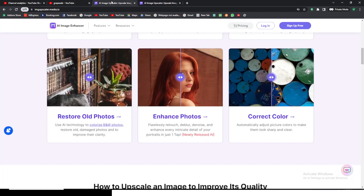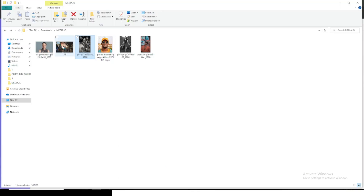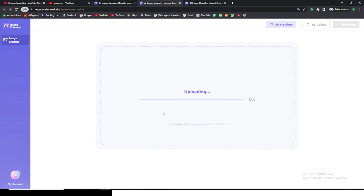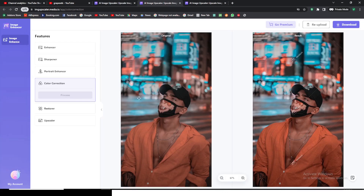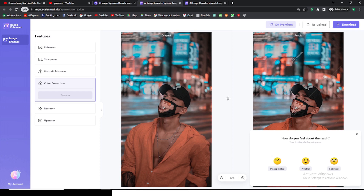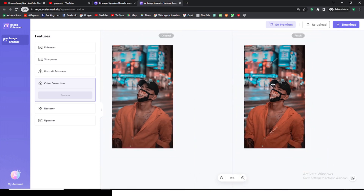The last feature I want to introduce is Color Correction. Let's click on it and see what it's capable of. I'll bring in this image — the colors look a little dull when imported. This software does a good job on it. You can see it really blended the orange well, and even the blues — it maintained the same hue but blended the orange nicely, making it look much better overall.